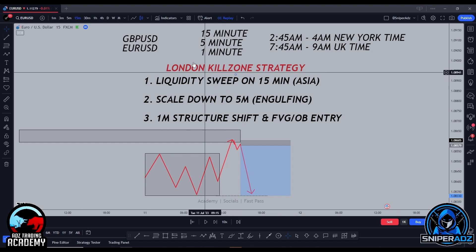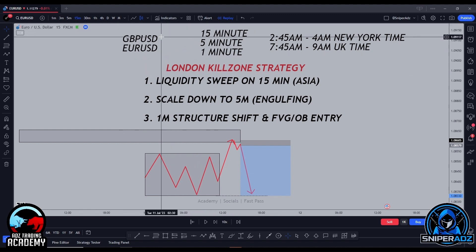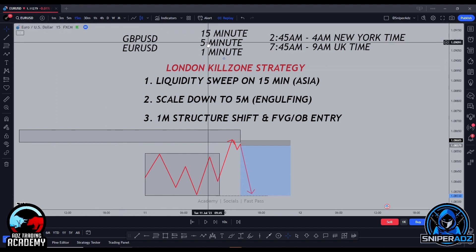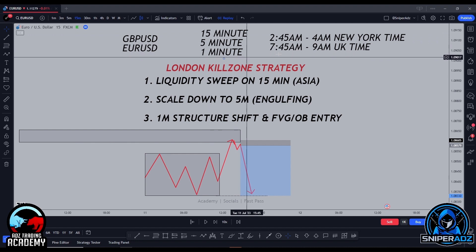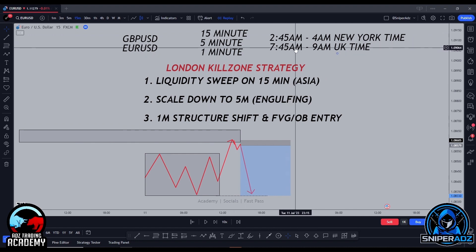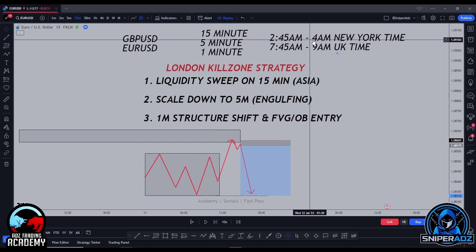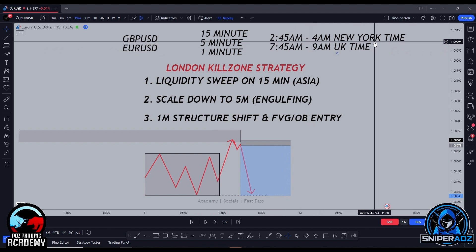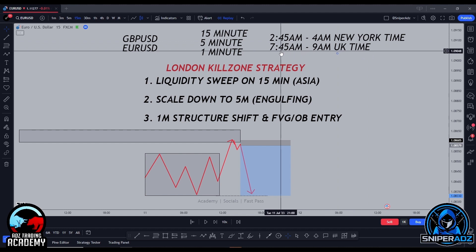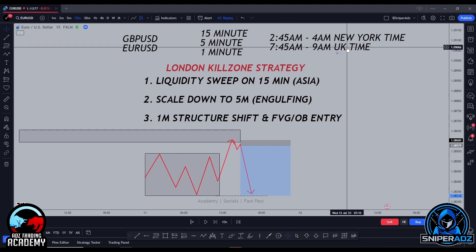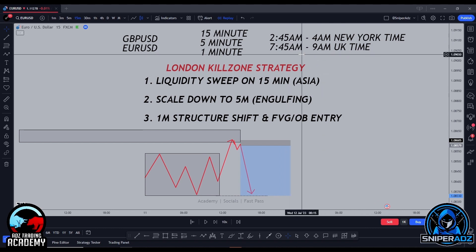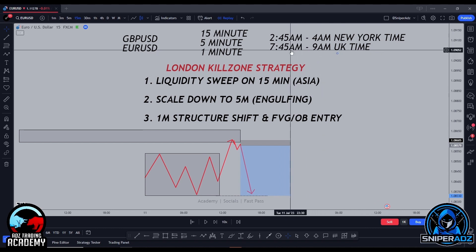The main pairs for this system are GU and EU. In this example I'm going to use EU. We'll be utilizing the 15-minute, 5-minute, and 1-minute timeframes. The time window we're going to be trading is 2:45am to 4:00am for New York traders, or 7:45 to 9:00am UK time — basically 15 minutes before the London open.